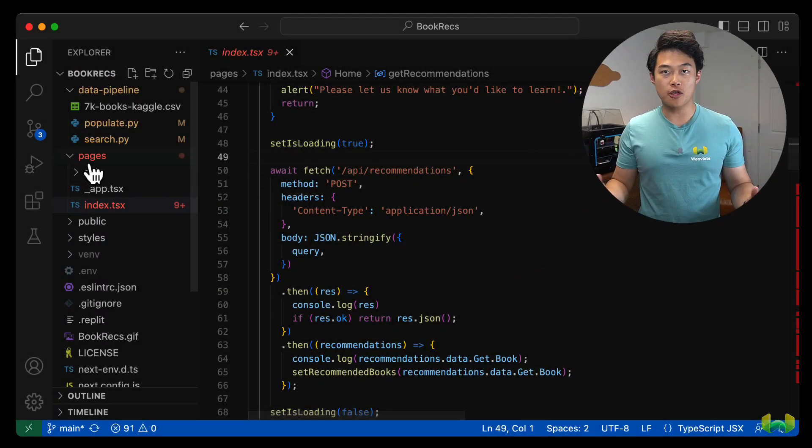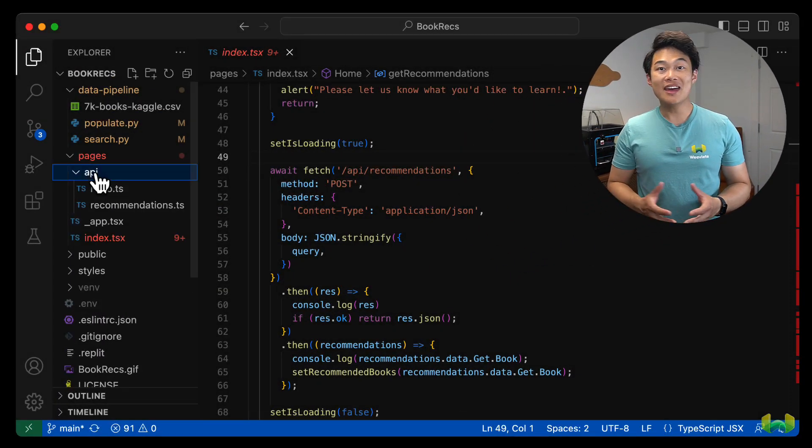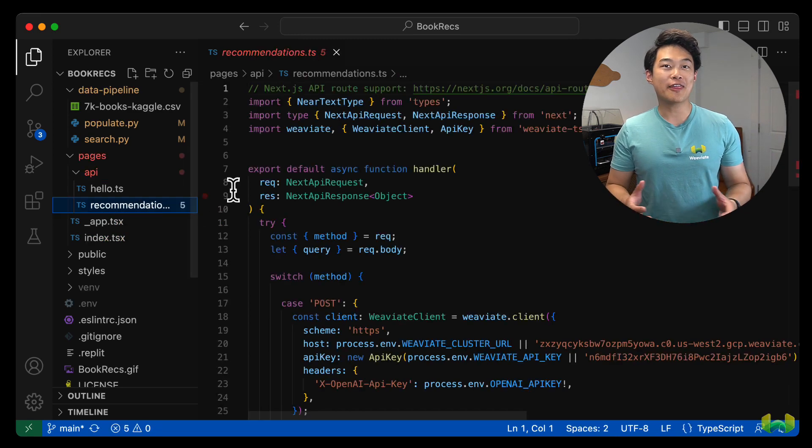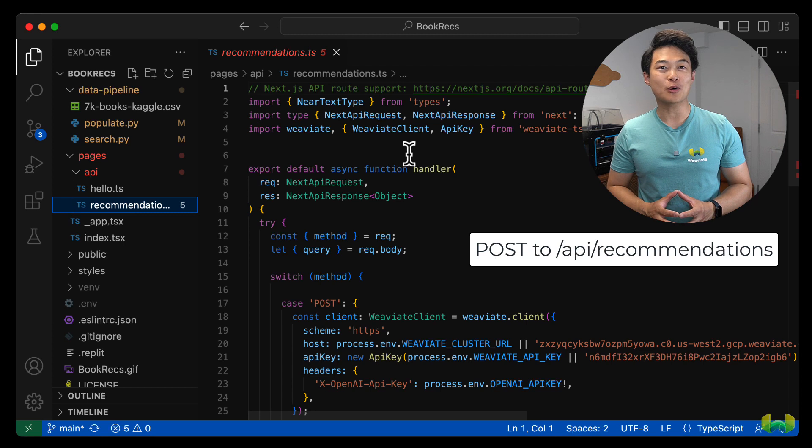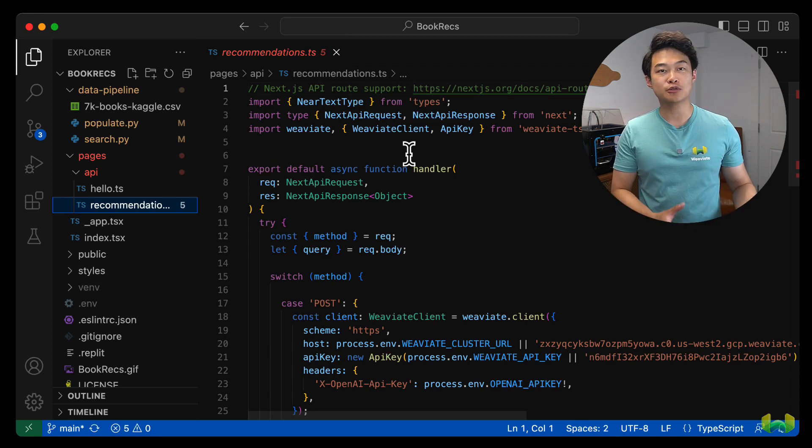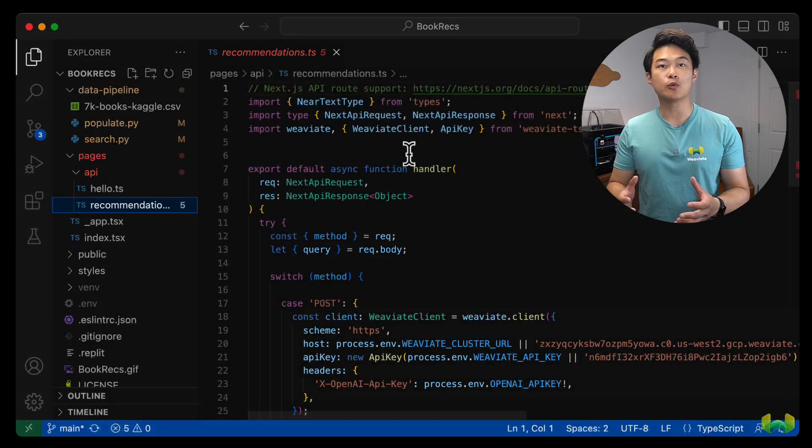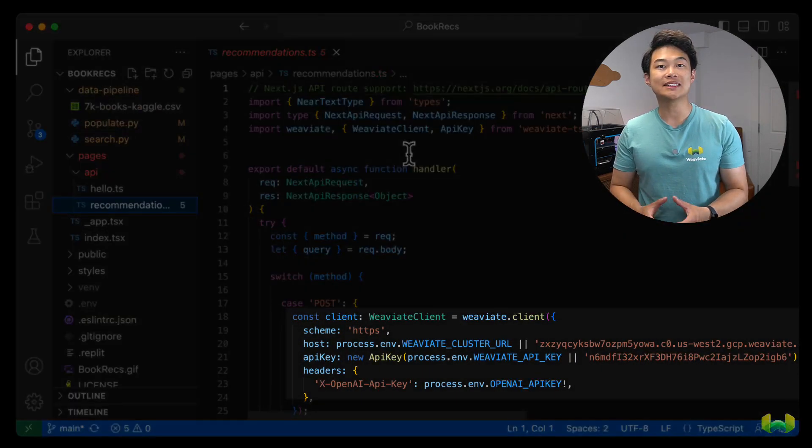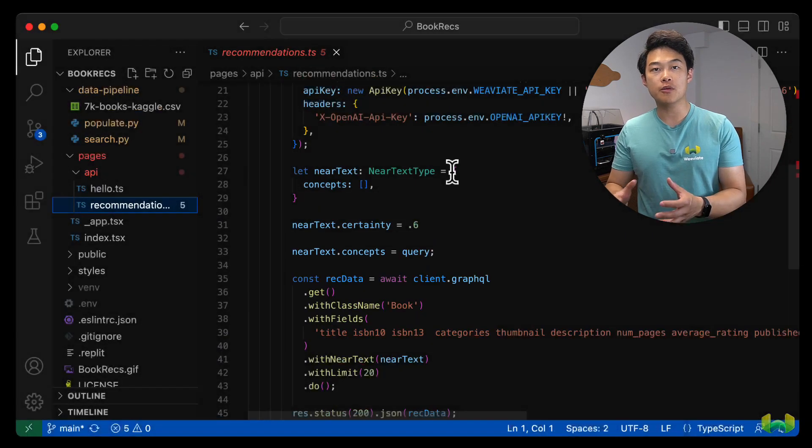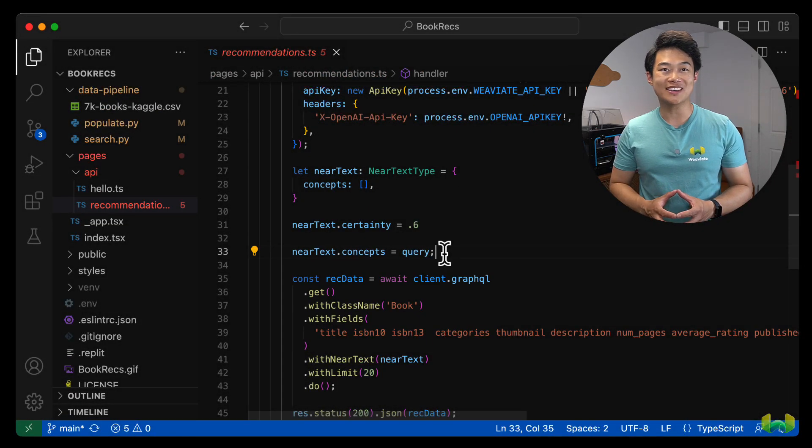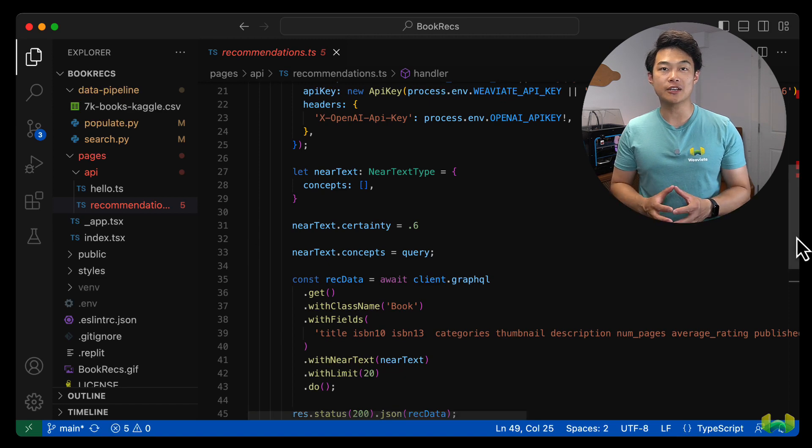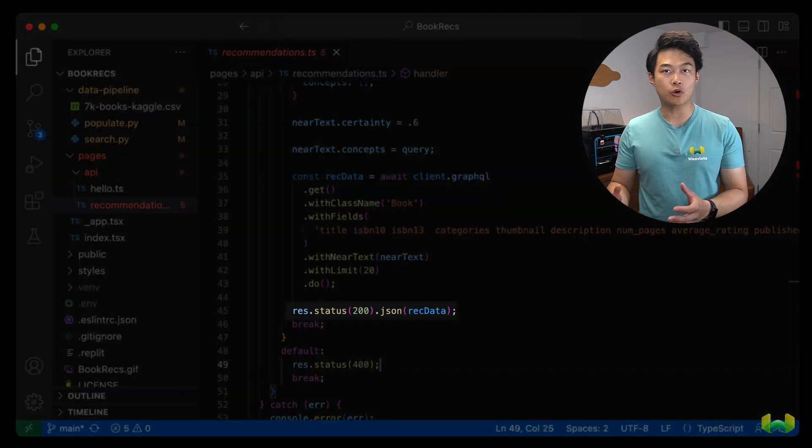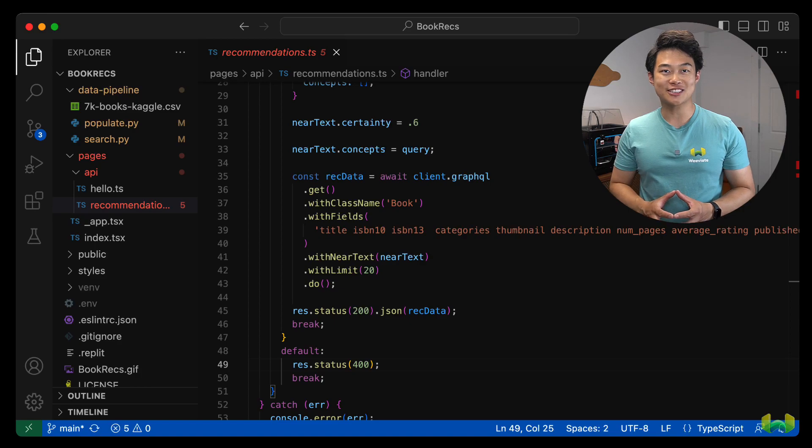Let's take a look at how we set up the API endpoint on our Next.js app that queries Weviate on our dataset. In the pages folder, there should be a directory called API. And within it is a recommendations.ts file that will be triggered when an HTTP request is sent to /api/recommendations. The recommendations.ts endpoint will extract the query from the request body and then pass it into the Weviate client as a near text object and query the book vectors in much the same way that search.py did. The result is then sent back to the client, which we've already set up to be stored in the state variable of the Next.js application.